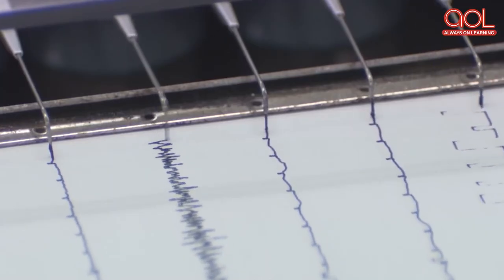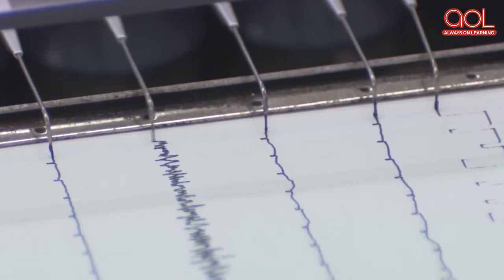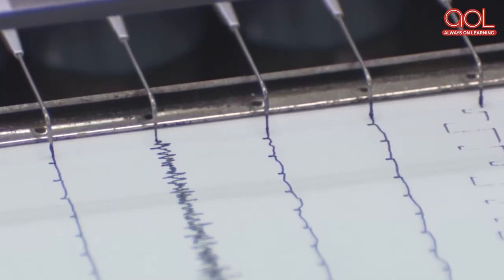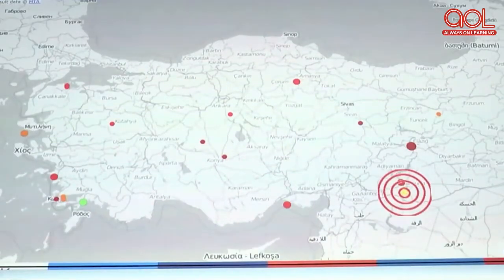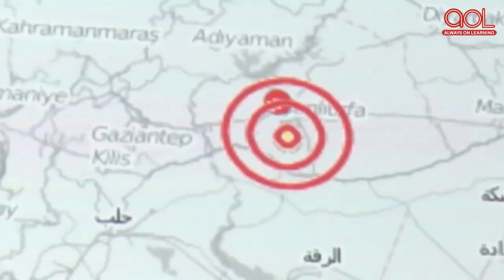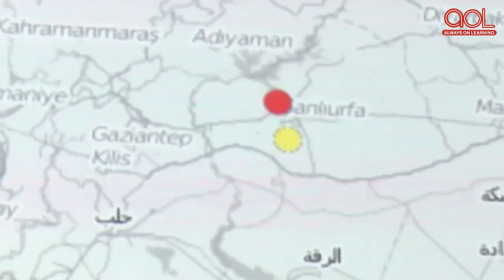For studying earthquakes, scientists use an instrument known as a seismograph or seismometer, which is used to measure and record seismic waves that move through the Earth as the result of an earthquake.